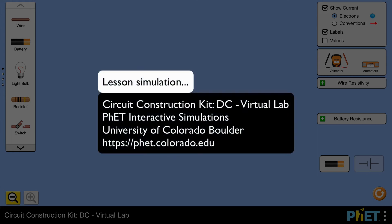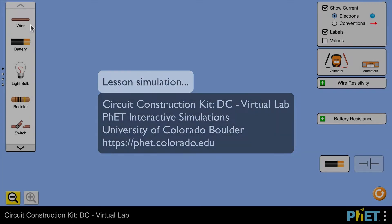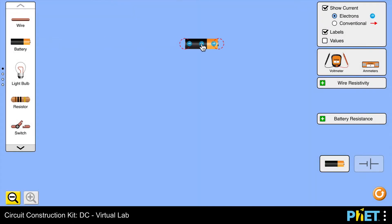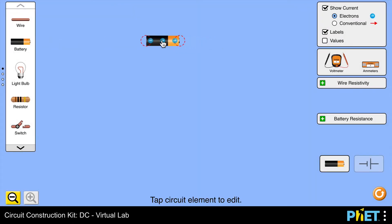Hi there. In this video, I'm using the FET Animation Circuit Construction Kit DC Virtual Lab in order to look at the current in series and parallel circuits.